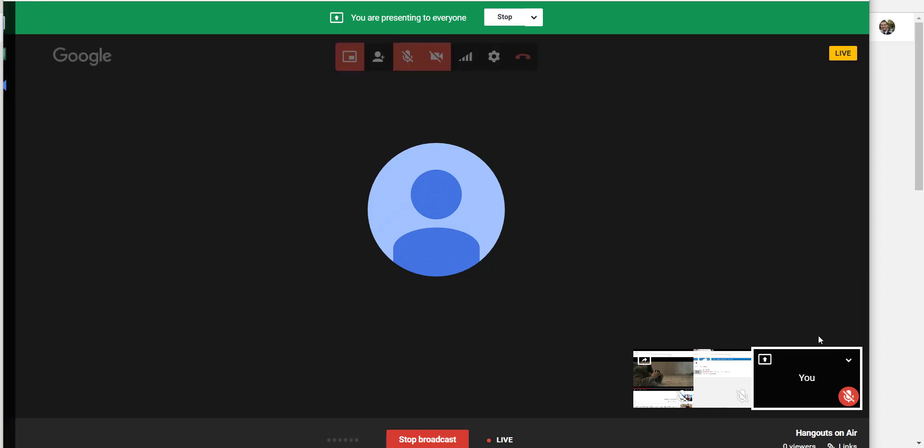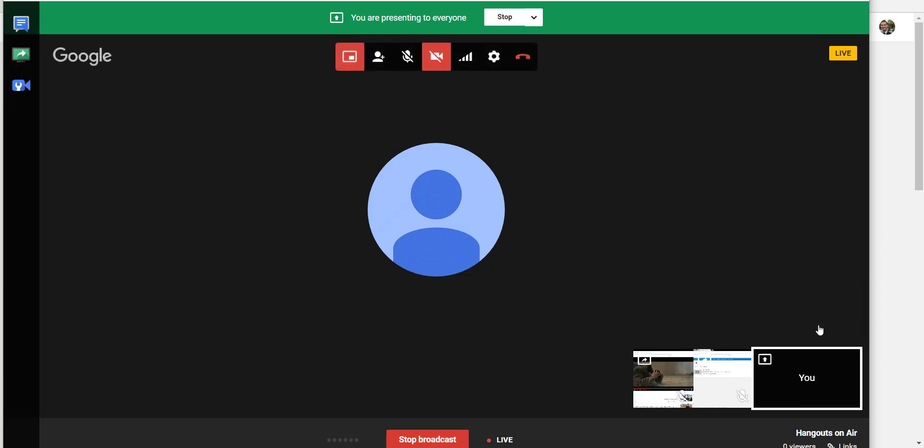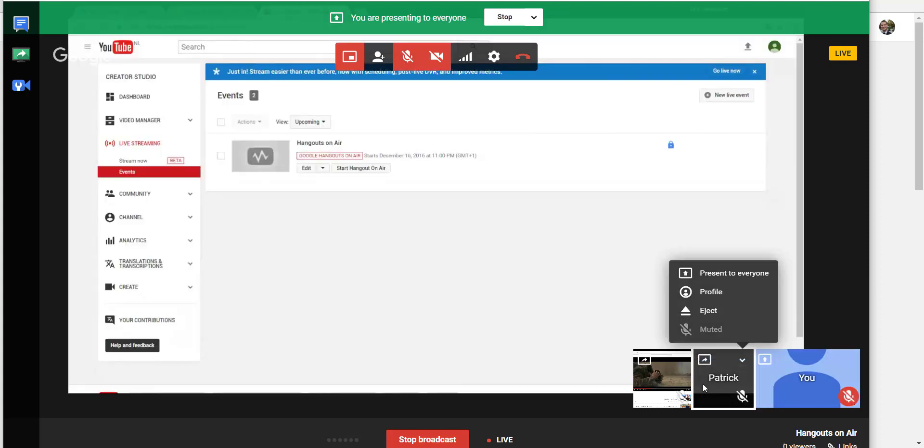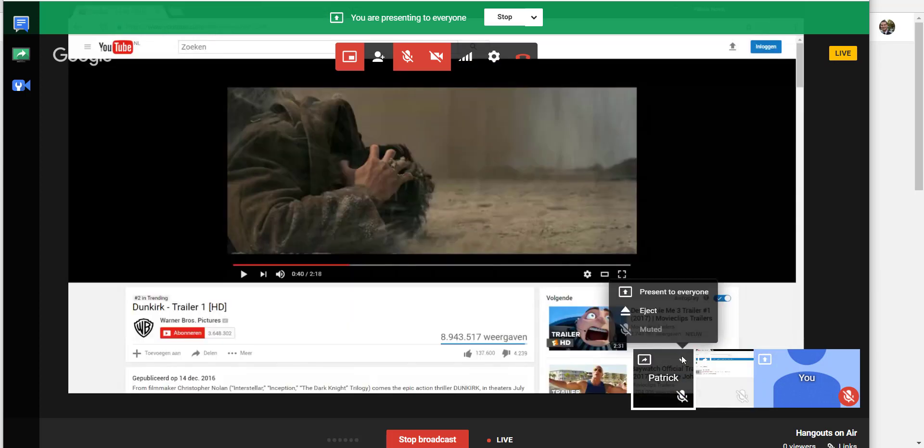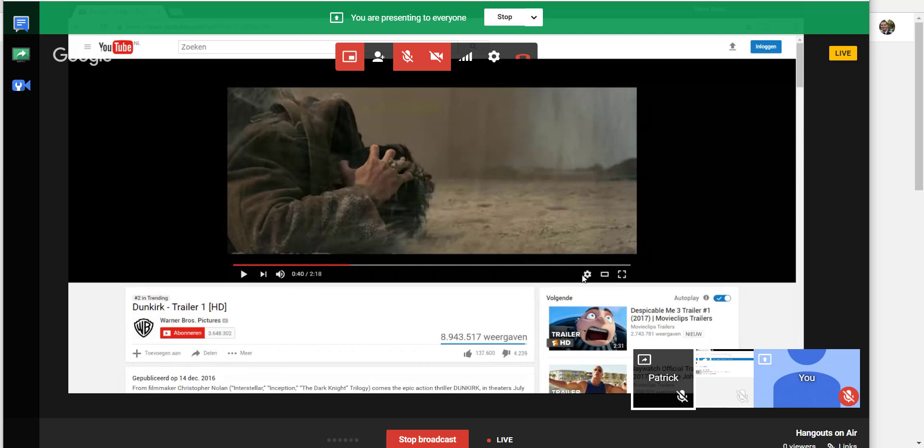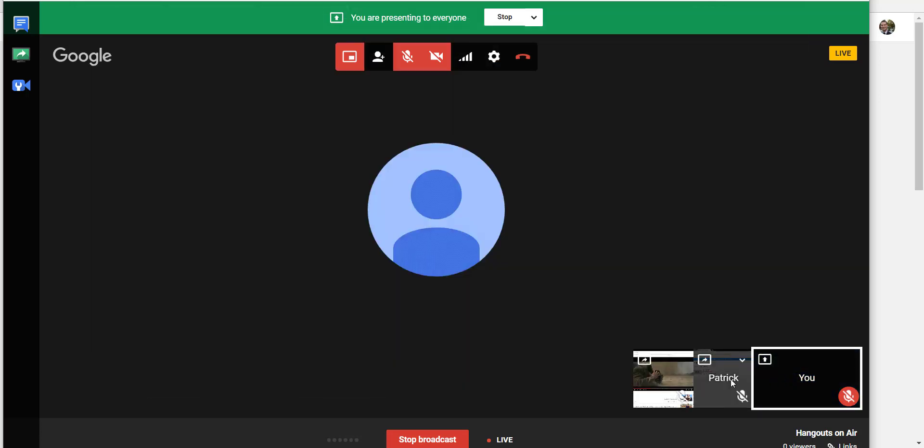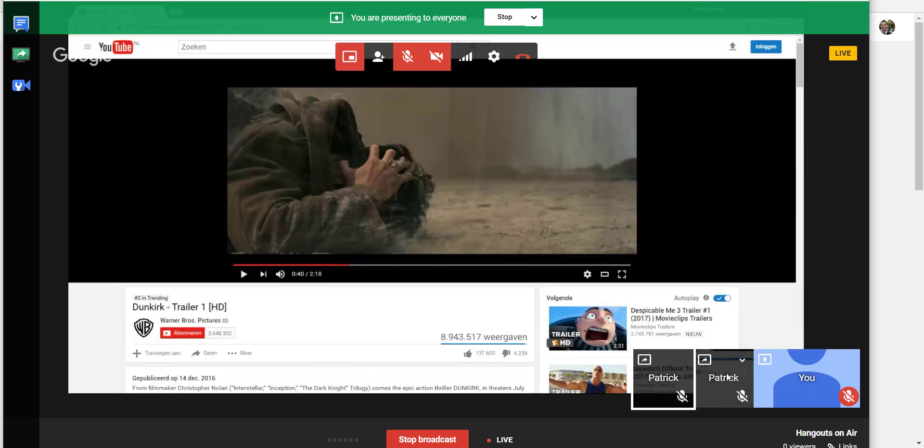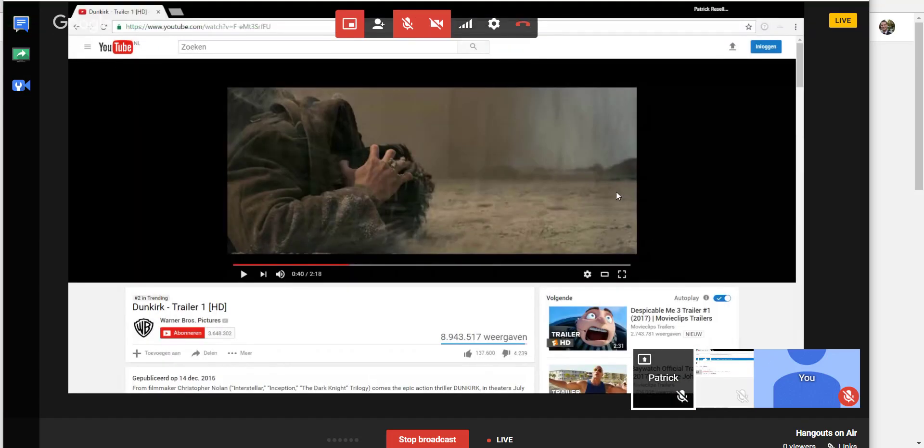But if you select somebody and you unmute them, you can hear them. But if you are selecting somebody in your own Hangouts with a white block around it, you will only see that person. And the rest of the world will not see that.